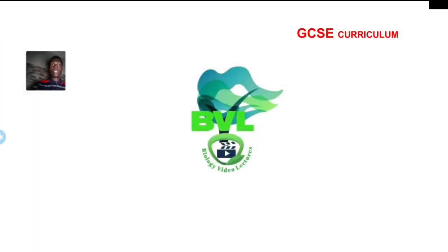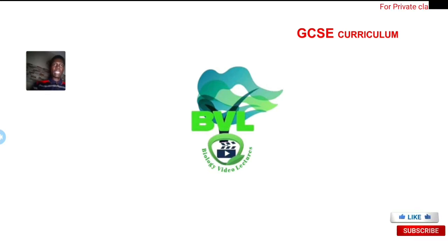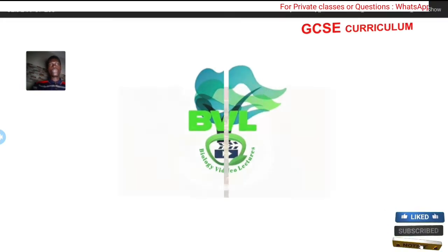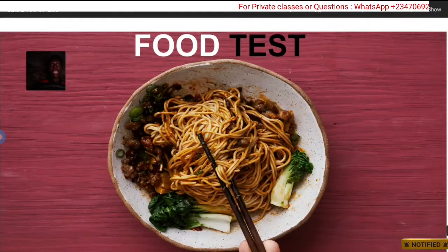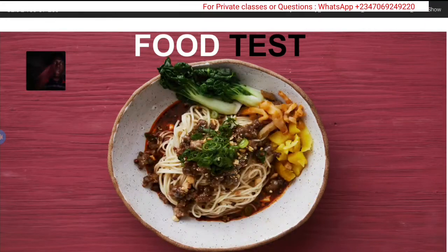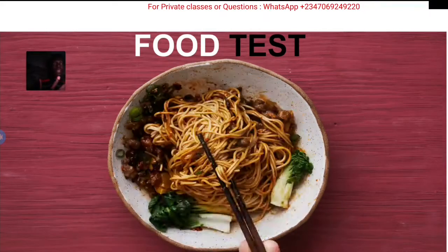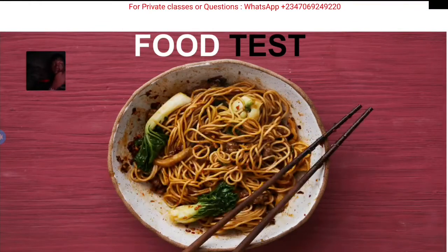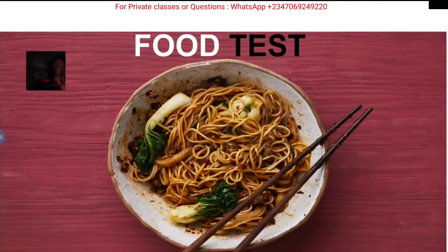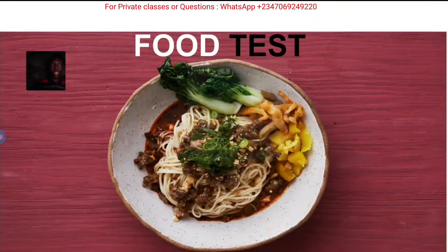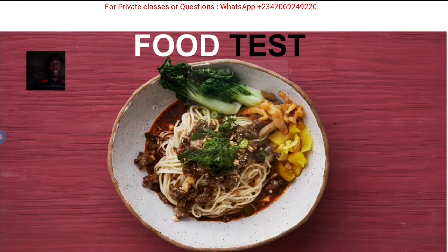Hello, welcome back to biology lectures with Akin Lee Oladimiji Philip. Today we are going to cover food tests, which is a curriculum topic under the GCSE. It's one of the required practicals you will be asked to do - not only for GCSE, but food testing is general for everybody.